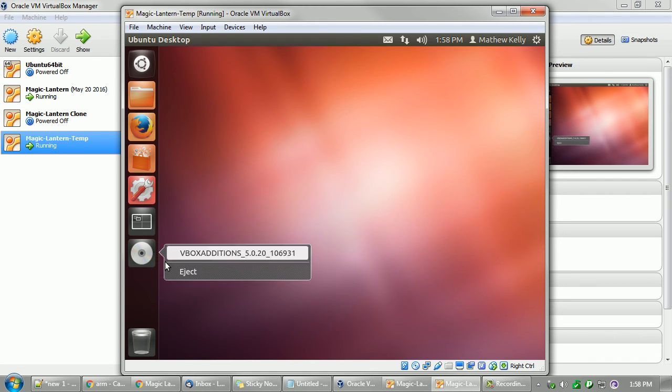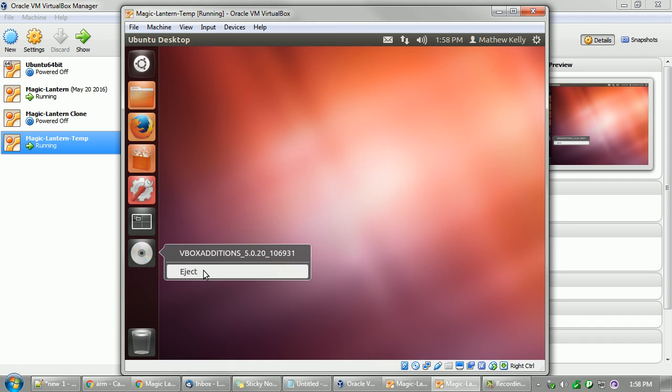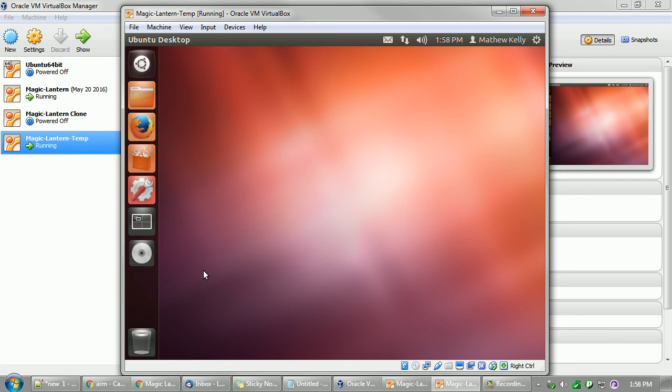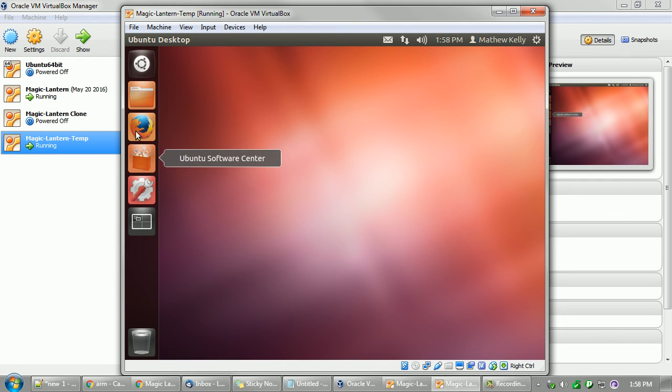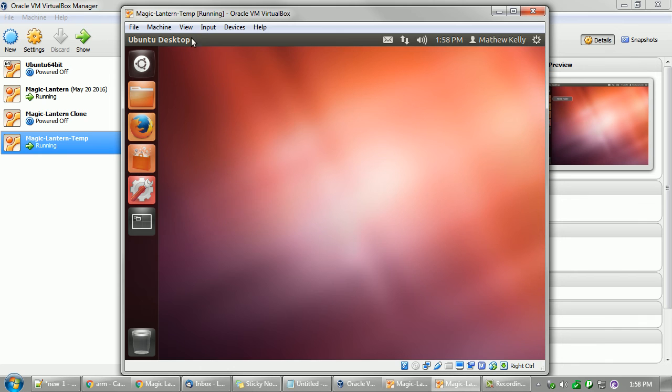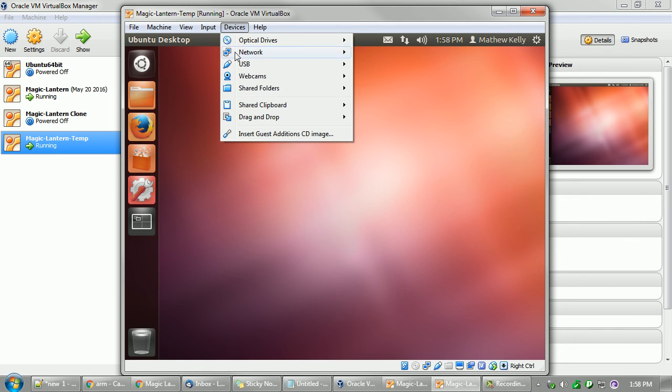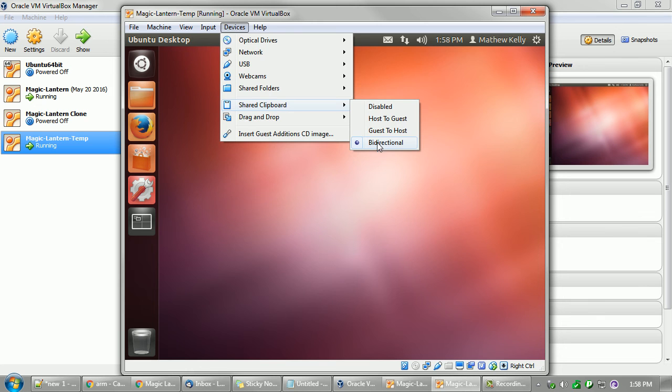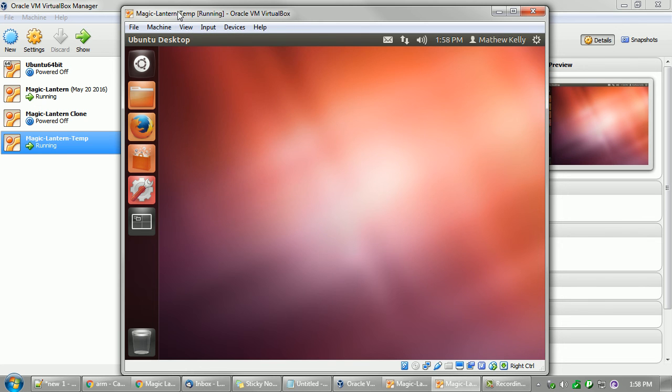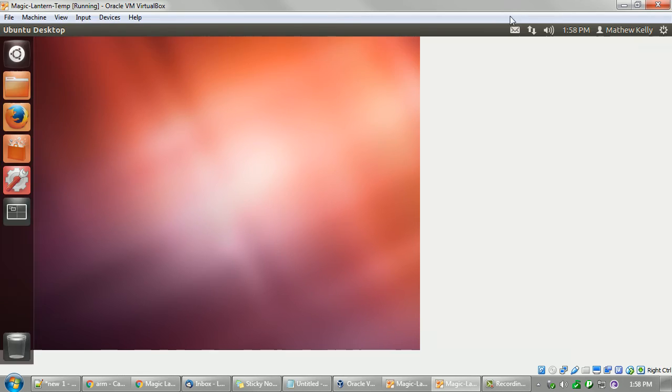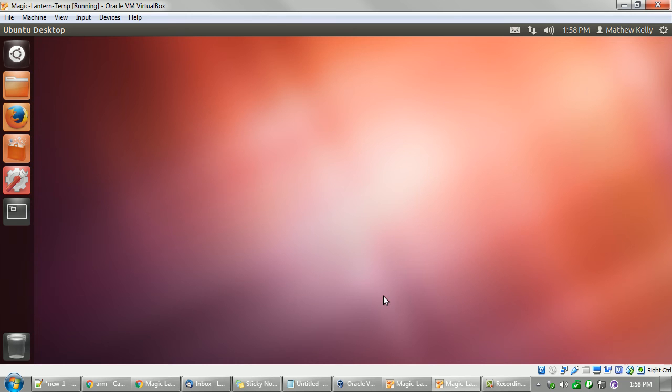We're going to eject our additions thing and we can leave all this stuff here. Share clipboard is set up. Basically, we can stretch our screen now that we have the additions all in there, and that's pretty much it for setting up everything. And we'll go to the next part and we'll work on the next phase.